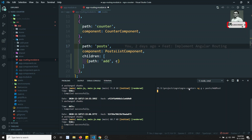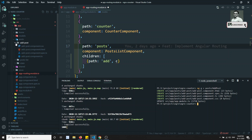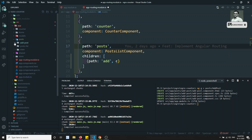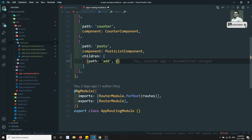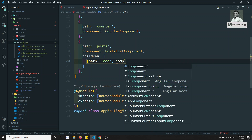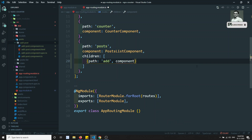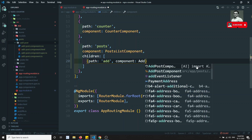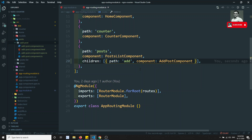It will take some time to create the component. The component has been created — you'll be able to see 'add-post' listed. Now I'll load this AddPostComponent and add it to the children route. The child route has been added.